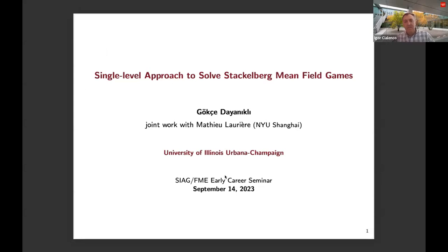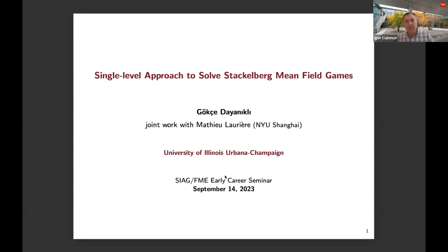Welcome everyone. My name is Igor Shilenko, I'm the current chair of the SIAM Activity Group on Financial Math and Engineering. We had a business meeting during our SIAM conference on financial math this summer and it was strongly suggested that we continue doing the virtual seminar. The seminar is planned for the entire semester.